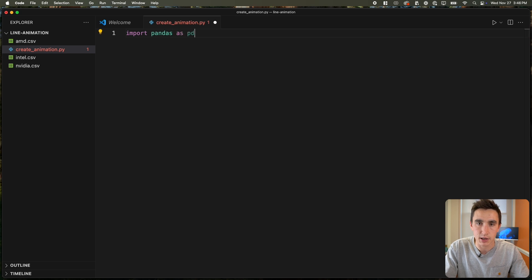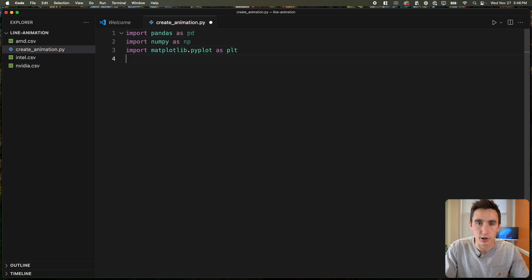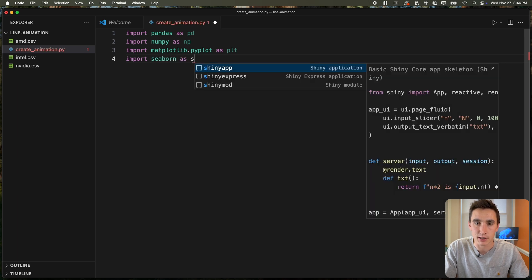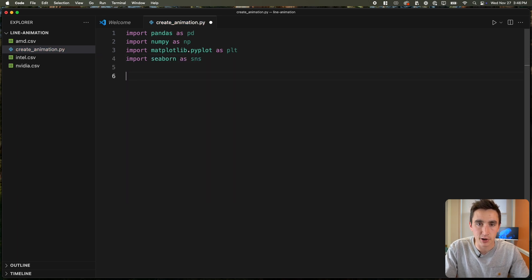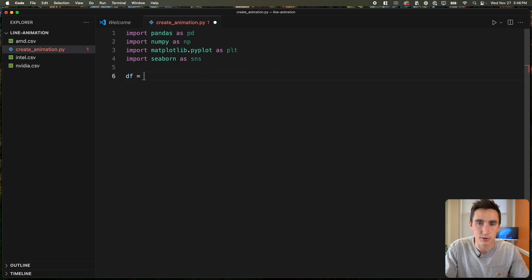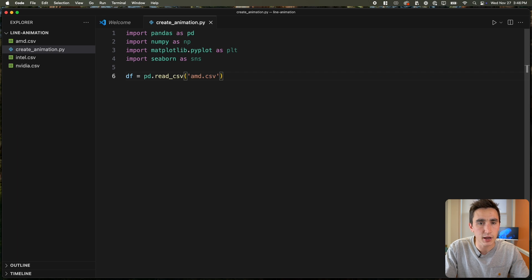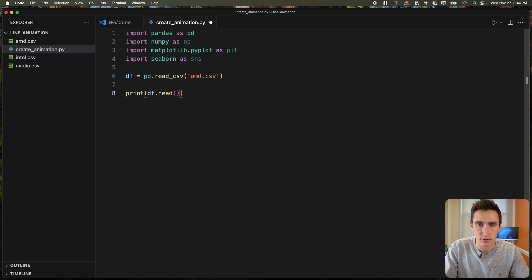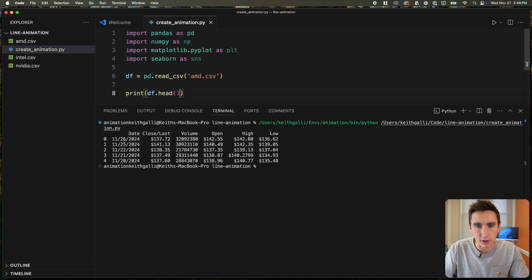Let's import the libraries we'll probably need: import pandas as pd, import numpy as np, and import seaborn as sns. Let's look at our data — we'll just look at the AMD file first. So df equals pd.read_csv('amd.csv'), and then print df.head(). We got our data looking good.